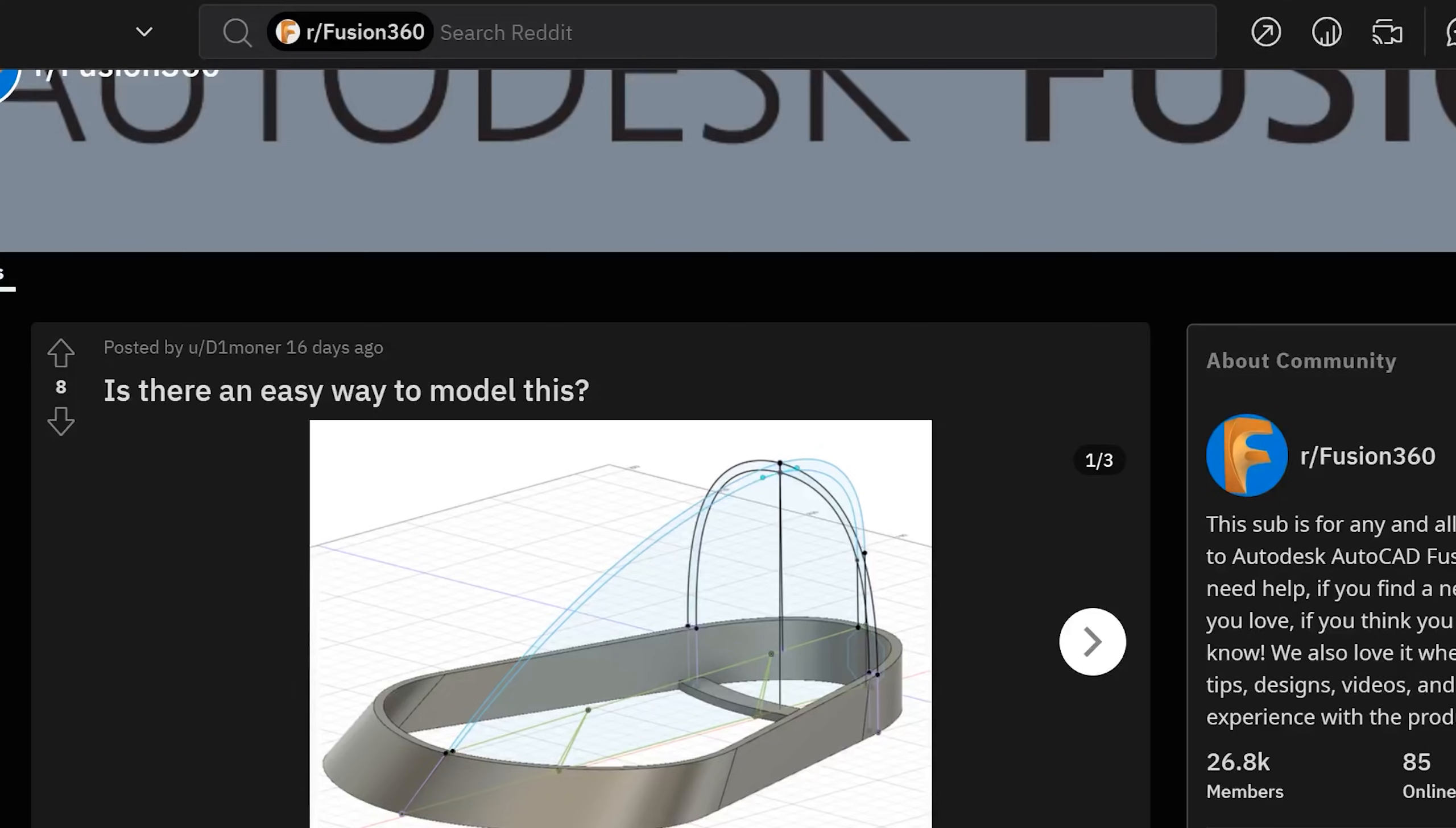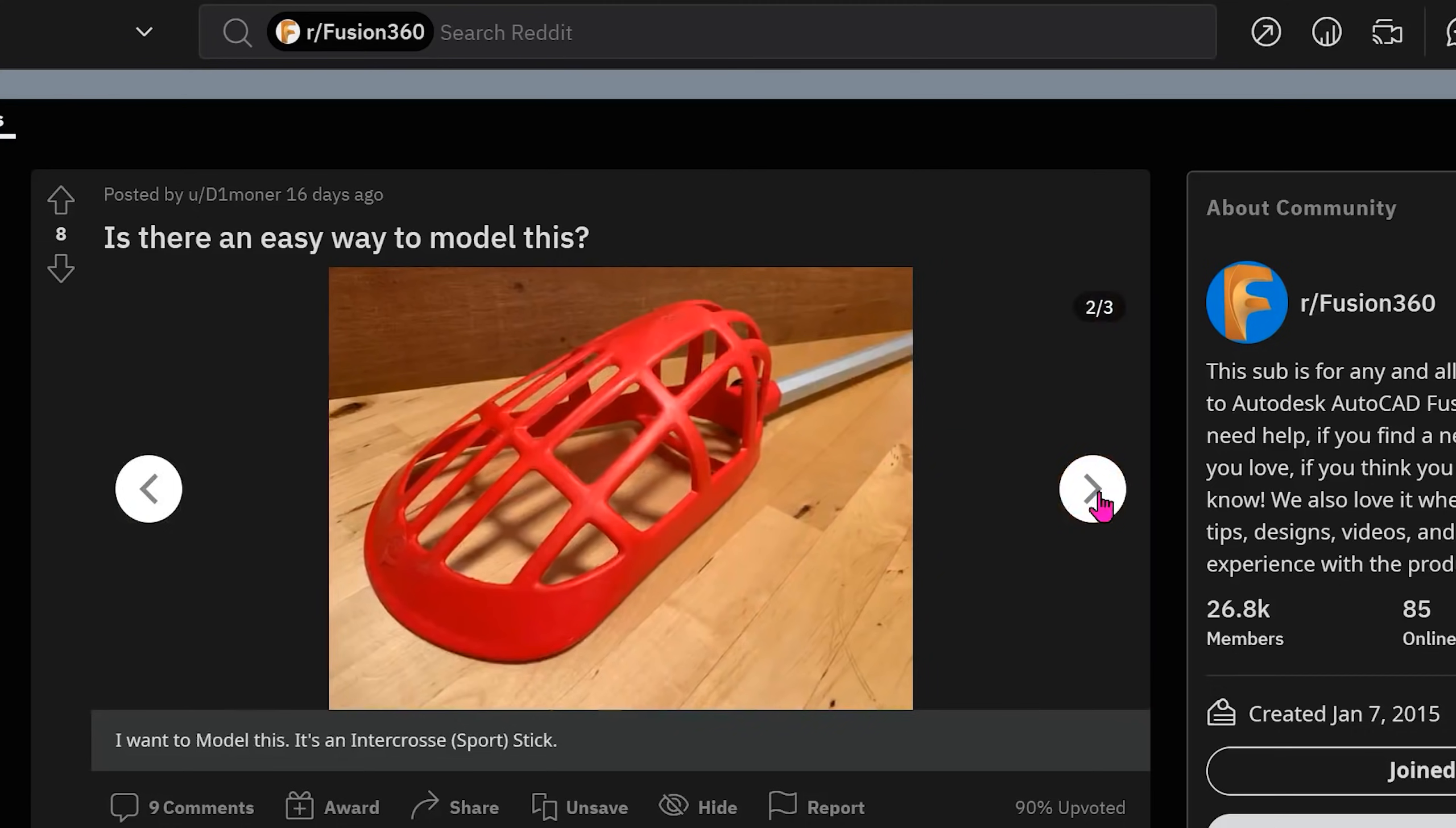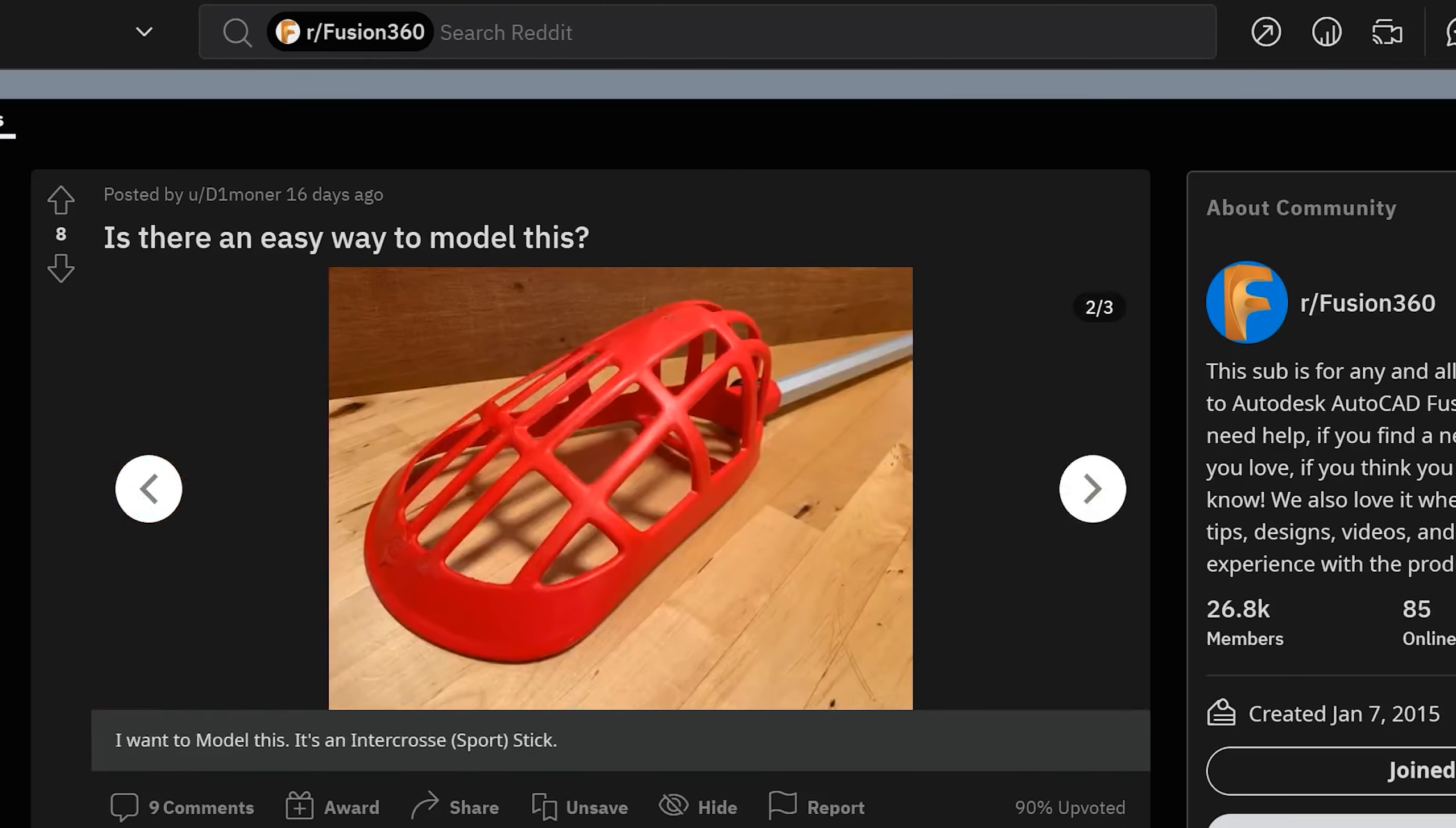This video was inspired by a Reddit post on creating an intercross stick. Before I begin, I want to state that this is not an attempt to make an actual intercross stick, but rather a surfacing exercise to try to emulate a similar shape and features.